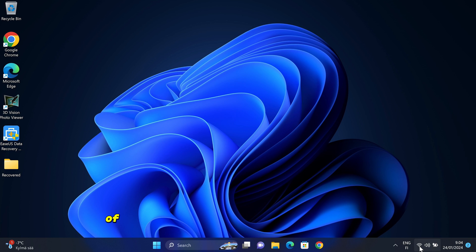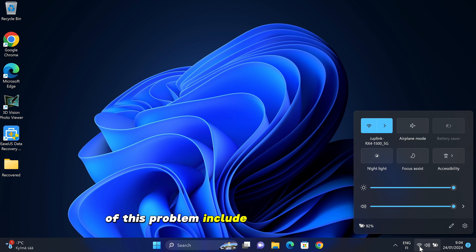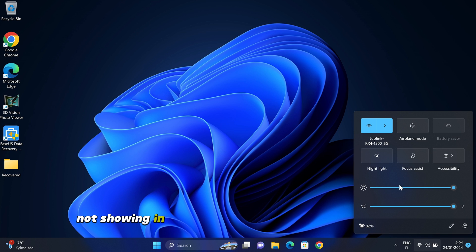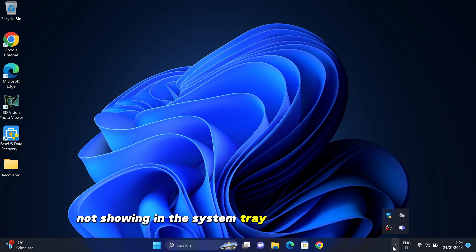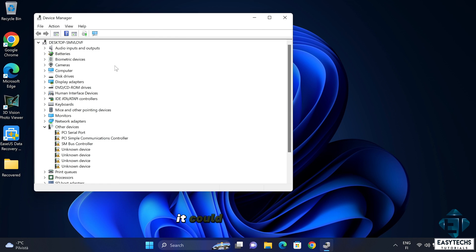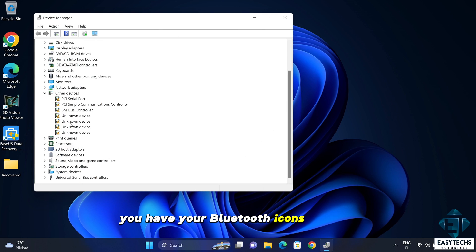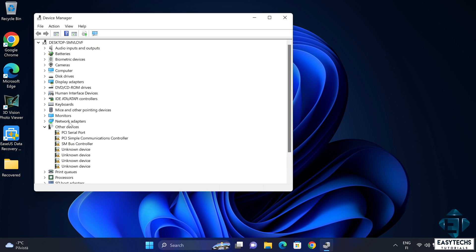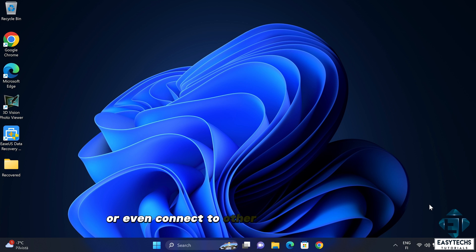Some typical signs of this problem include your Bluetooth icon not showing in the system tray or in device manager. It could also be that you have your Bluetooth icons in place but you cannot send or receive files or even connect to other Bluetooth devices.